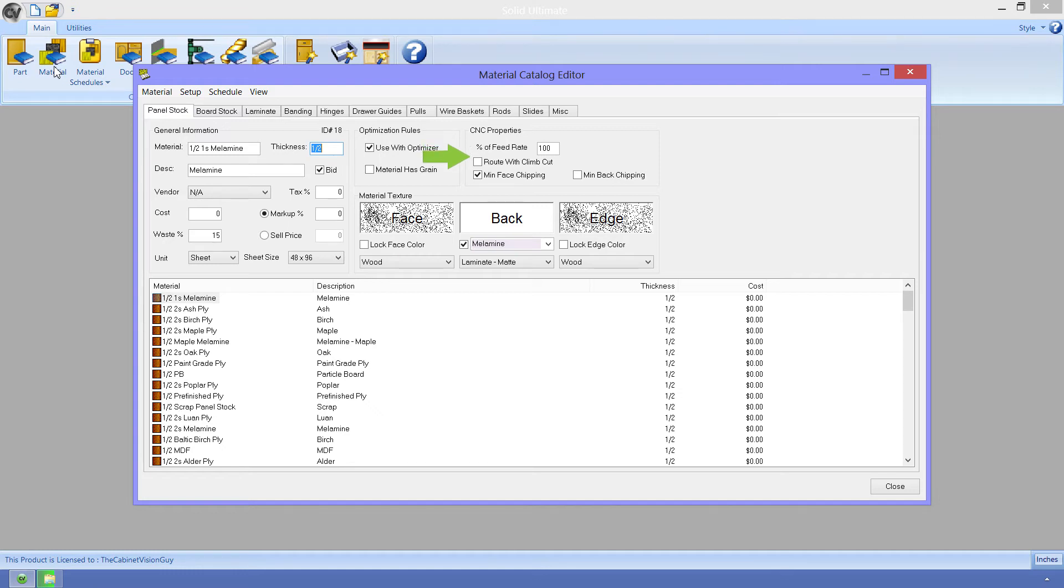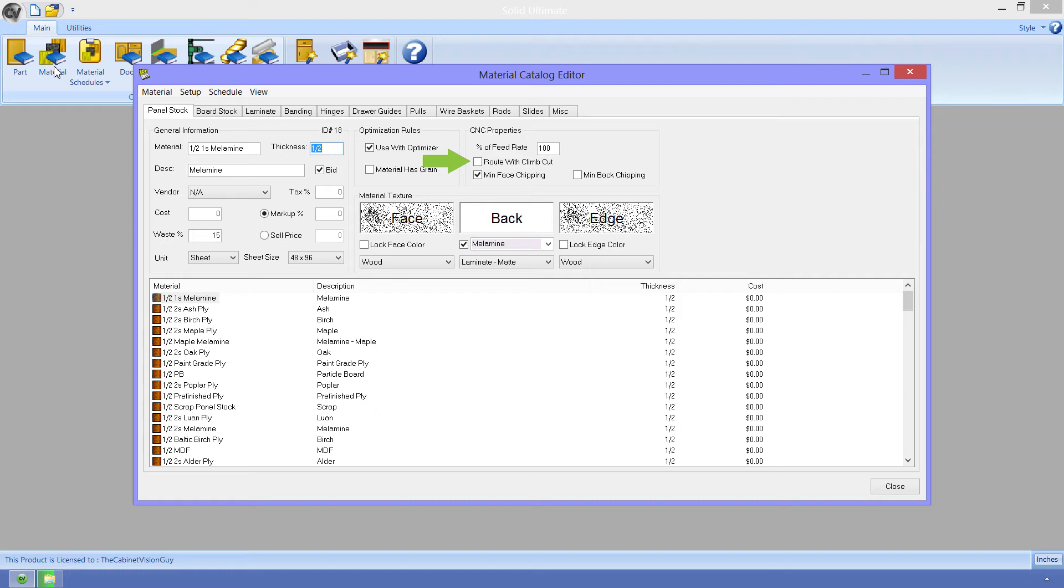Next, we have the route with climb cut. This allows you to specify the direction of any cuts. Well, it actually allows you to specify how the S2M center will set the direction for a cut. This goes hand-in-hand with the tool's rotation direction. There is a whole section on how this will affect the direction of the cut in S2M center's help files, so I suggest you check that out there.